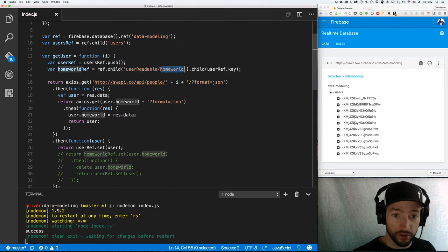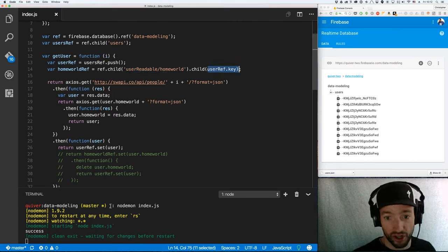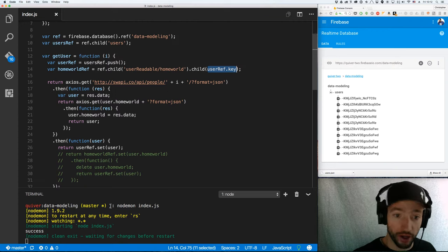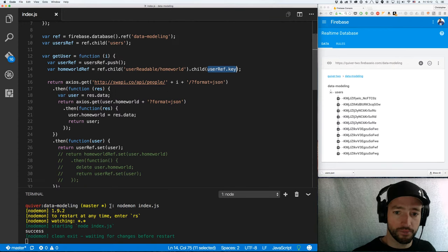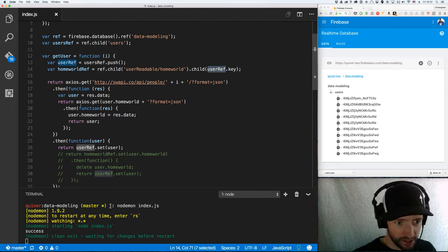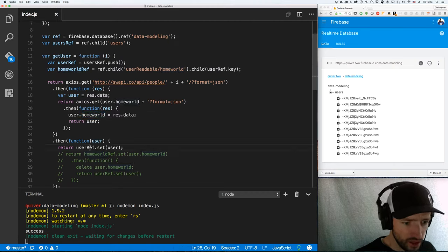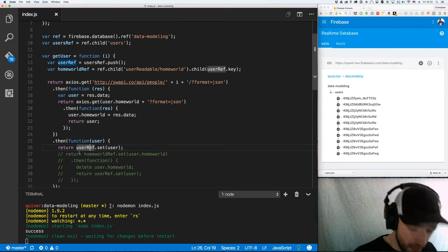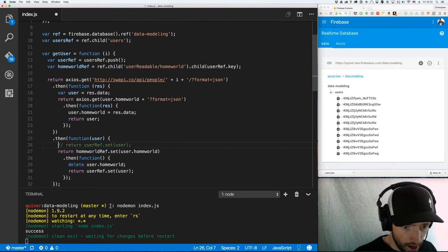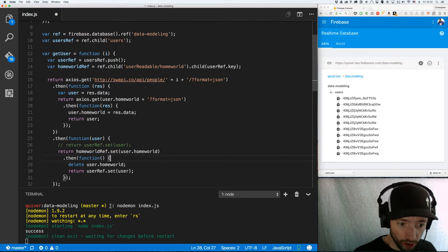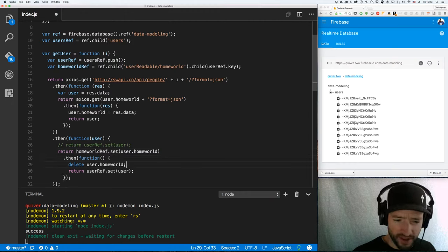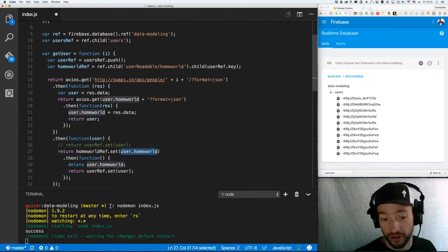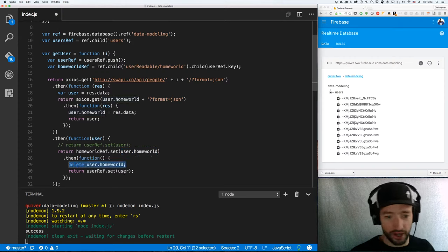I'm going to call it a home world. And then I'm just going to pass in that new user key as the next node under home world. And that's just a convention that I use to do this shared key method. Okay, then I'm going to go through and get the data as usual. I'm going to user dot home world will be my Swapi data. But now, instead of just calling user ref dot set and setting the whole user, I'm going to set the home world ref to user dot home world. And then I'm going to delete user dot home world when I set the user. I hope that makes sense.